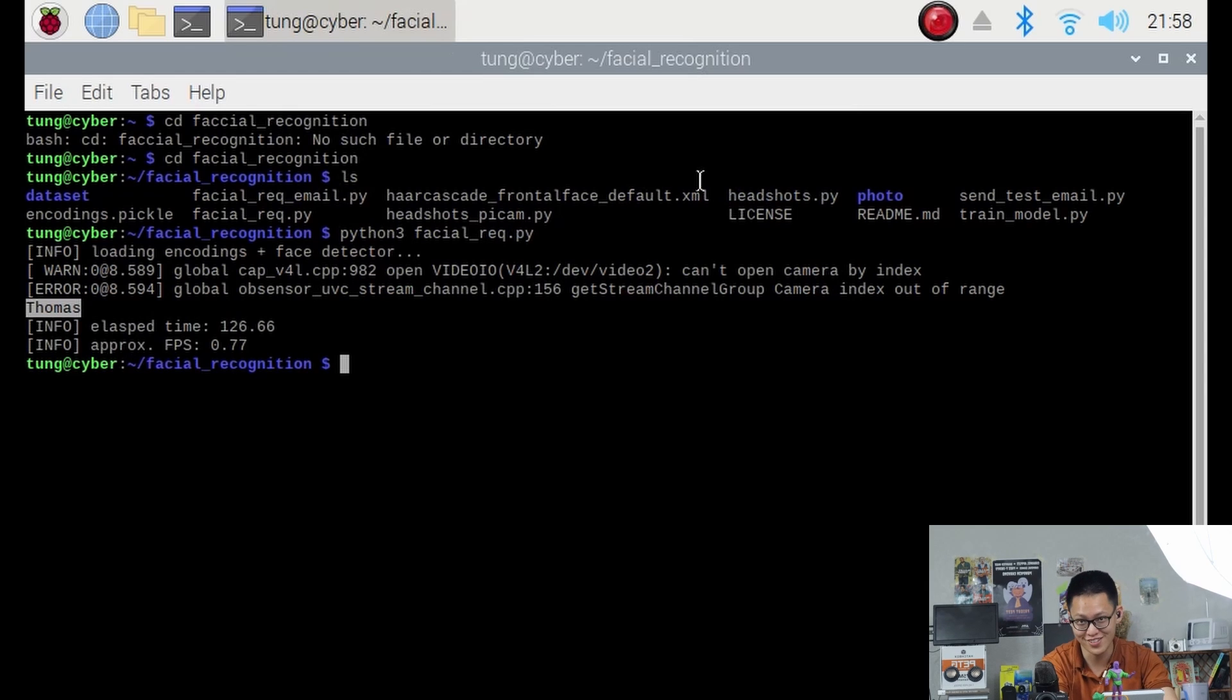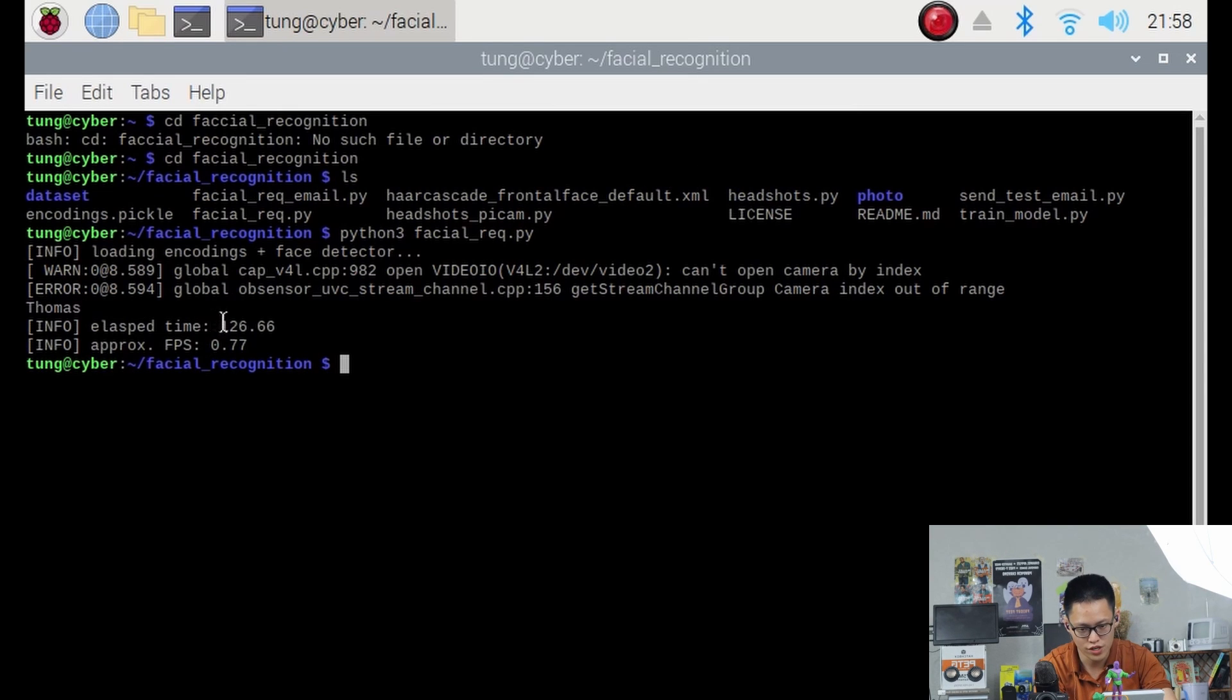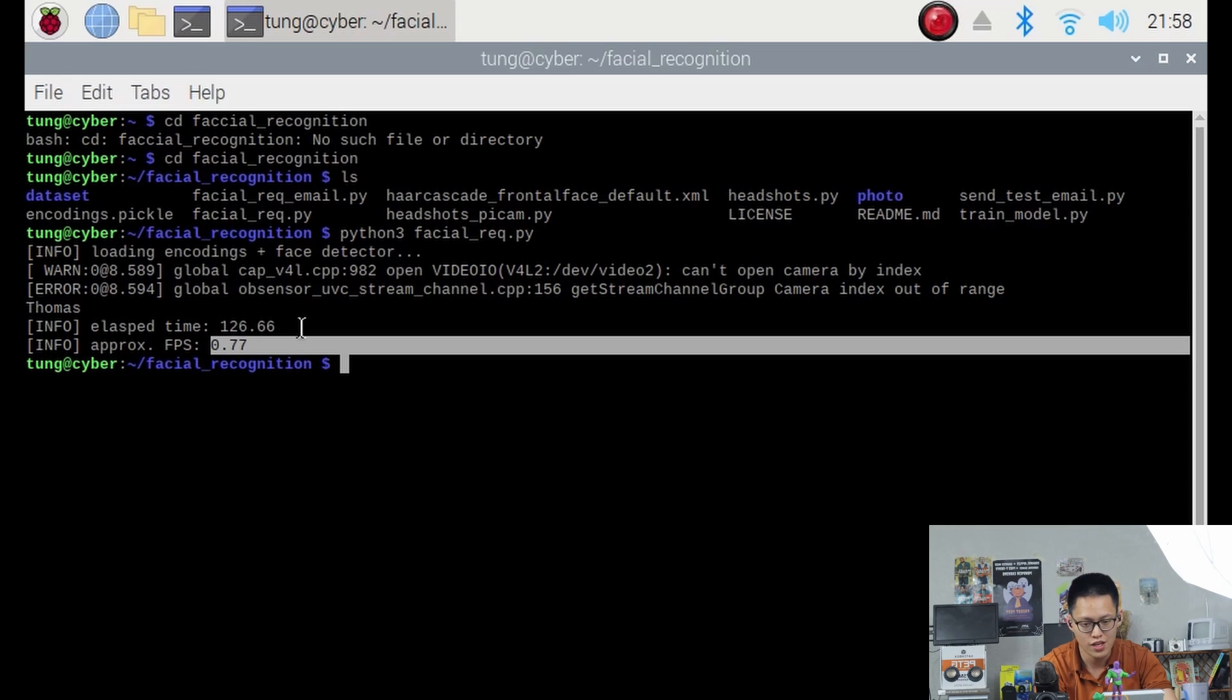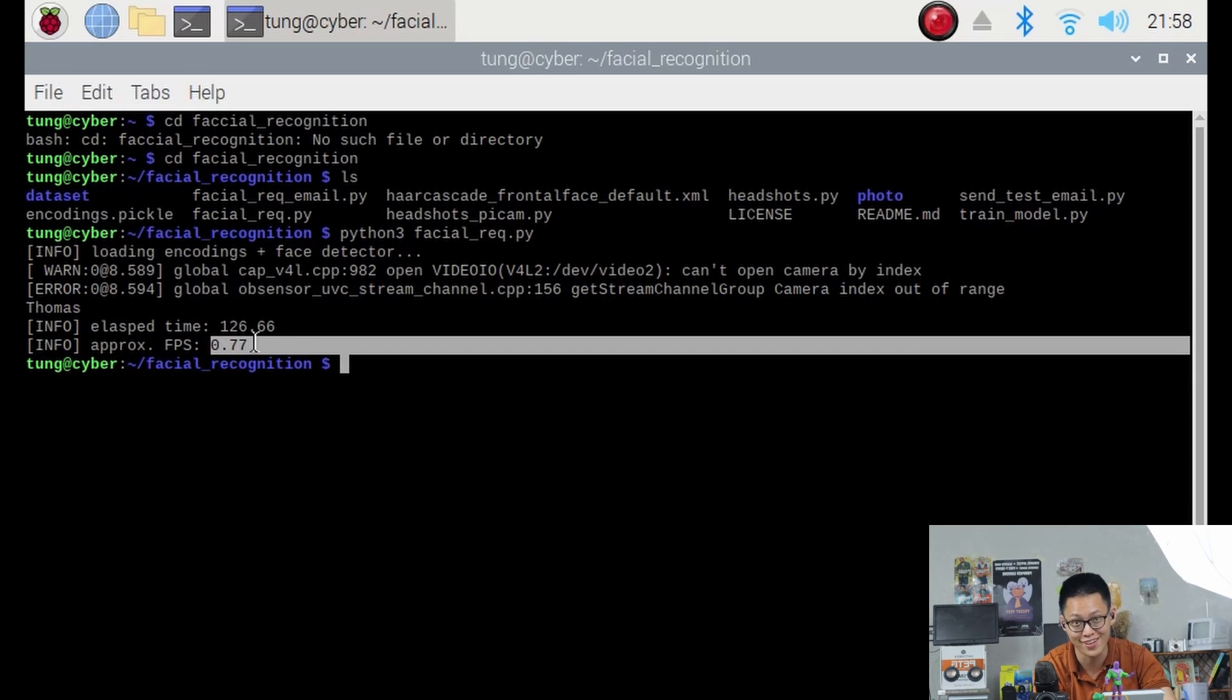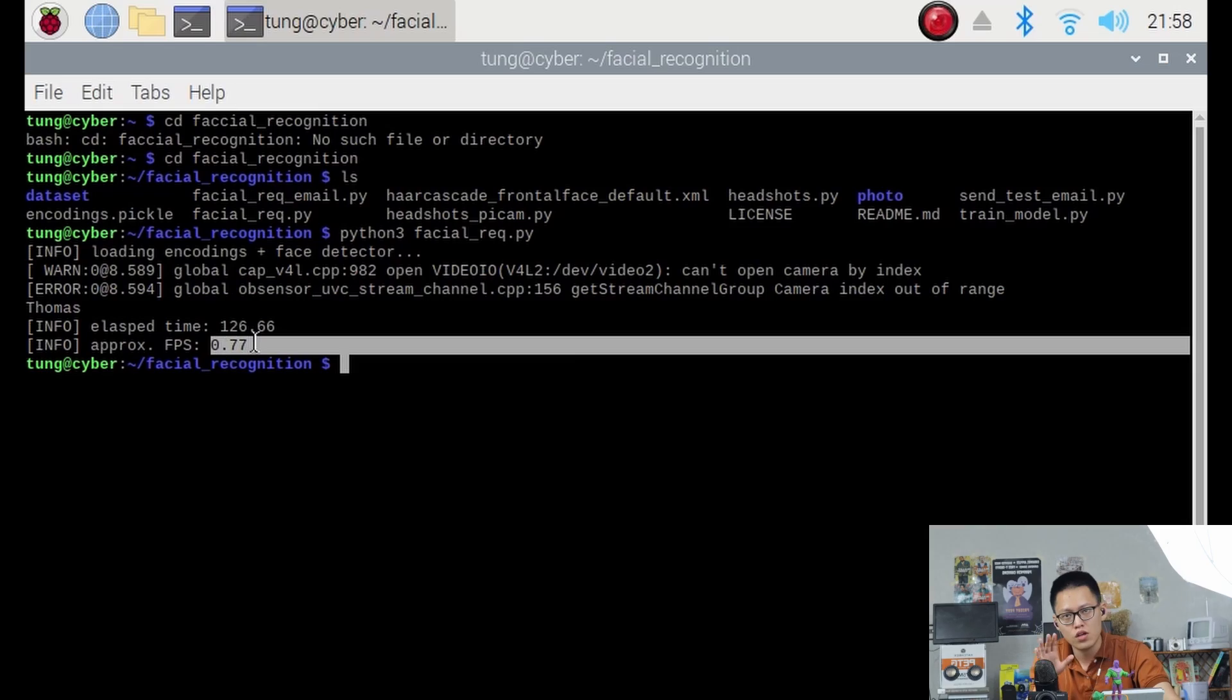Actually, this time, press Q to activate. You can read that we have been running the program for 126 seconds and on average, we get 0.77 frames per second. Now, normally, when testing this, I get about 1.5 frames per second. This low frame per second is due to the fact that I'm also running a screen recording program on the Raspberry Pi.